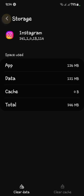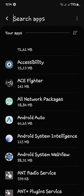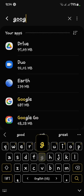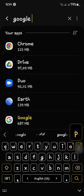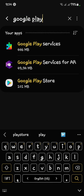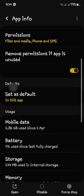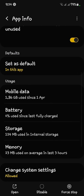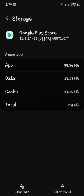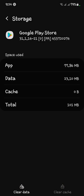Go back, and now search for Google Play Store. Click on it, then open Storage and clear both the cache and the storage. Click on it and your data will be cleared. Now go back.